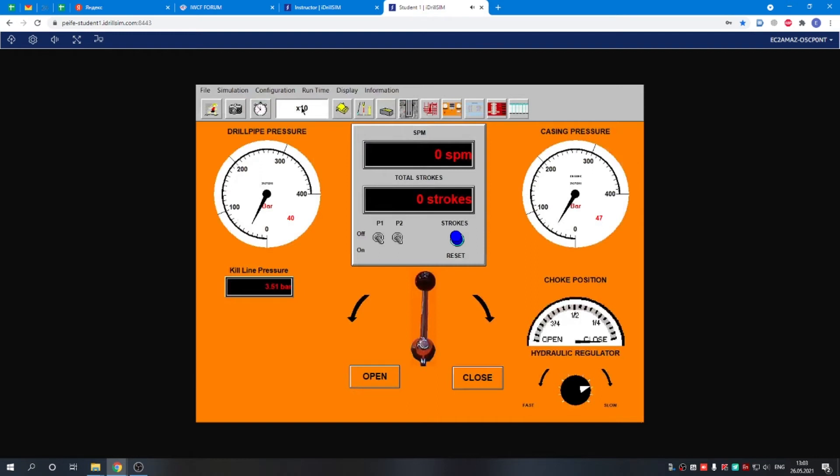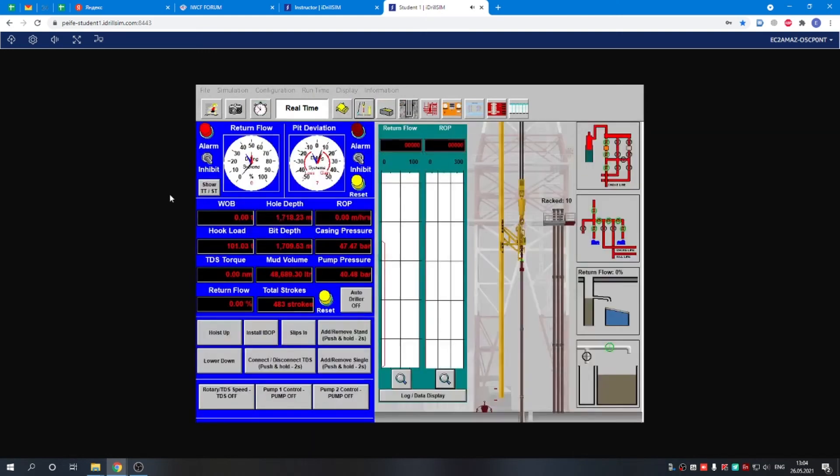The pressure has stabilized. Now we can begin killing the well, so we can start the first circulation, driller's method. It is a teamwork of two people. One is a driller working from this panel, switching the pump on and bringing it to the kill rate.